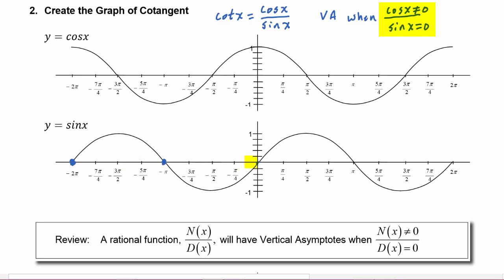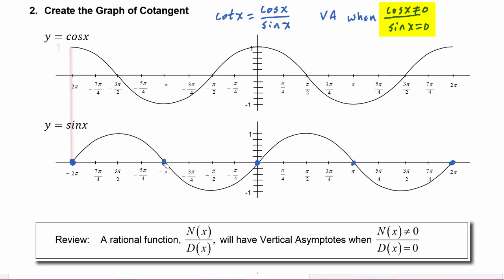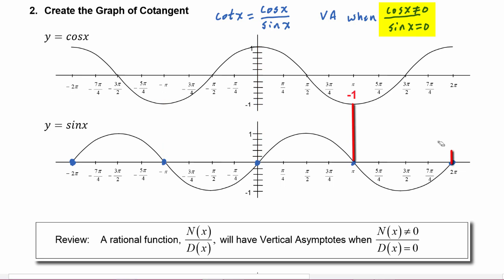Sine of x has roots at negative two pi, negative pi, zero, pi, and two pi. As long as cosine does not equal zero at those points, these will be vertical asymptotes. We see that everywhere sine is zero, cosine is not zero, and that happens everywhere on the graph. So we can feel comfortable that everywhere sine is zero, the cotangent graph is going to have a vertical asymptote.